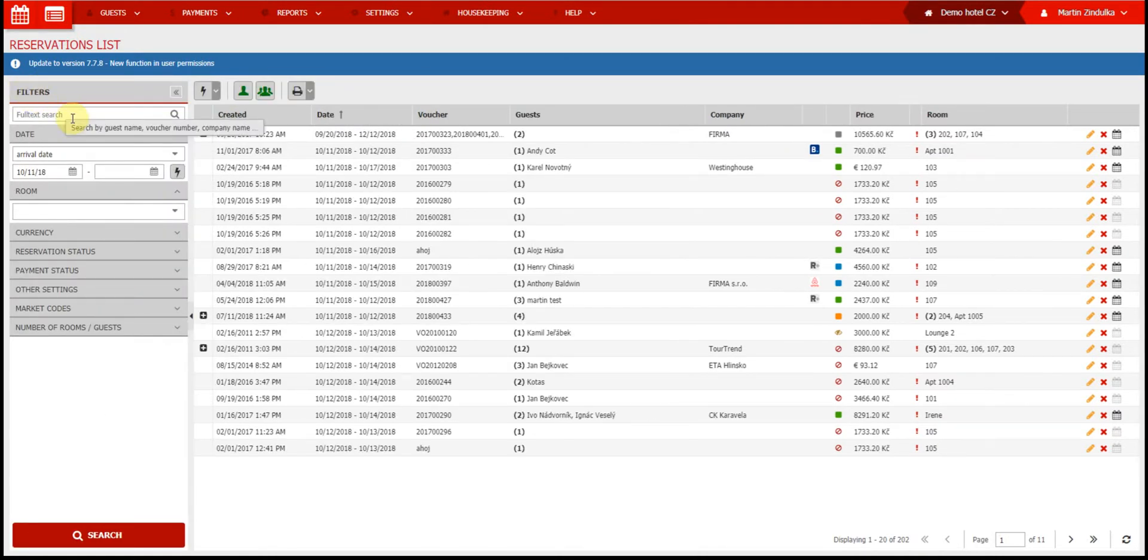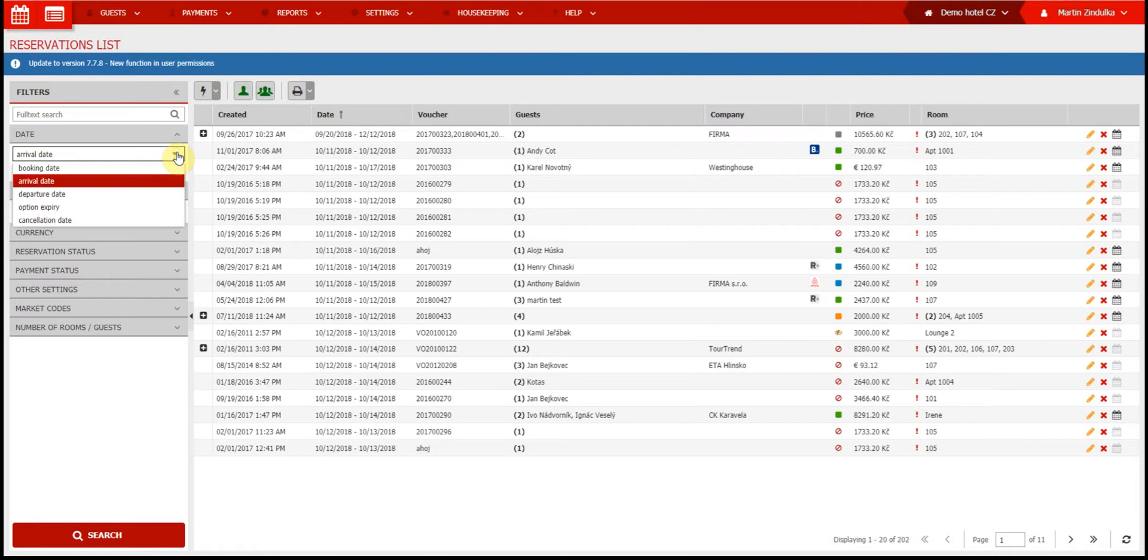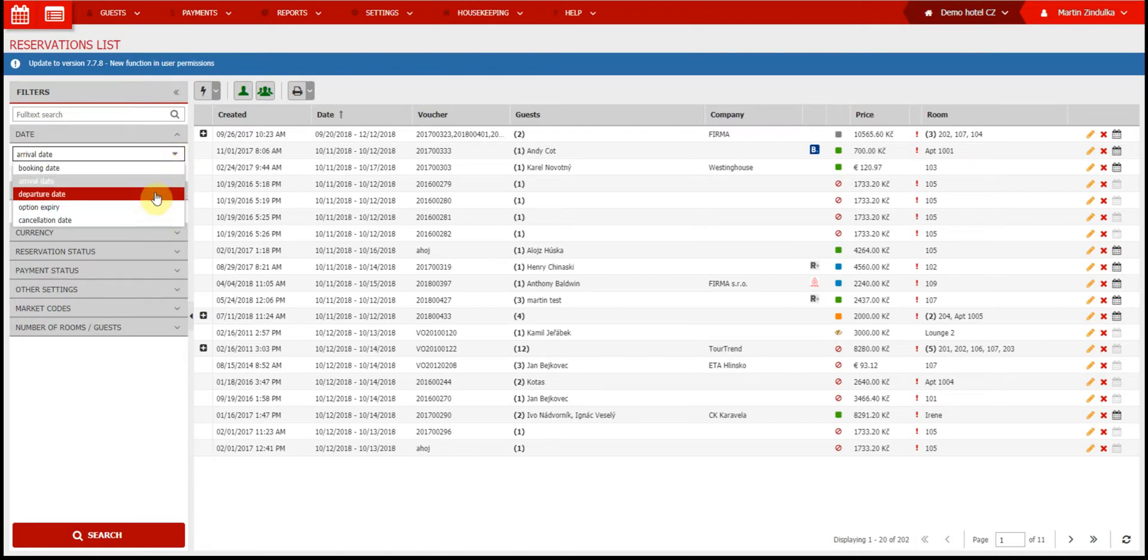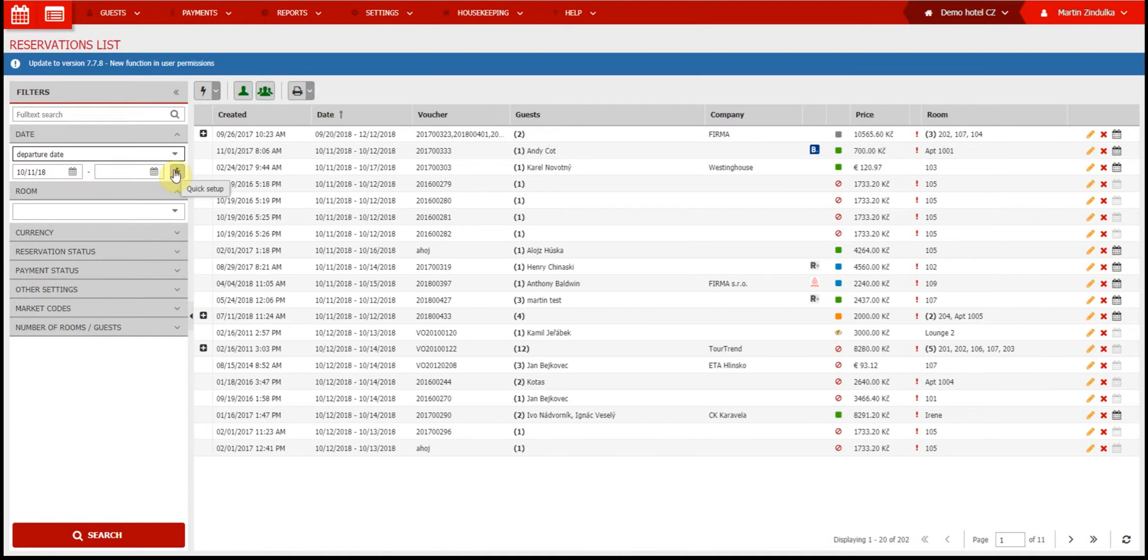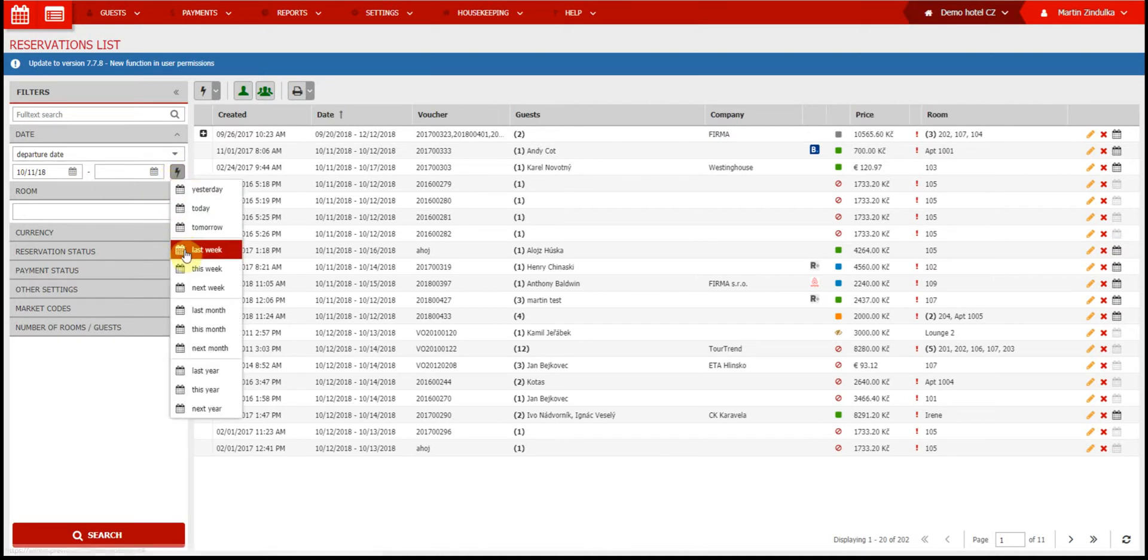Searching full text is the same as the calendar, search by name, company, reservation number, etc. With date filter, you can search for five different criteria on a specific date or range of dates. The lightning bolt offers you quick search options, like last month, last year, etc.